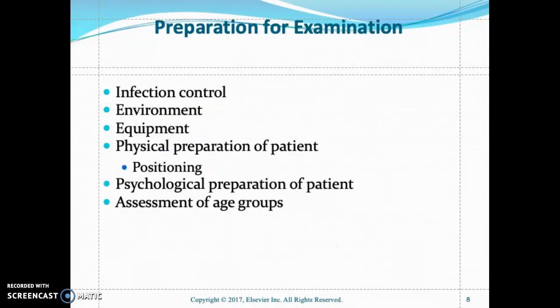For preparation of the examination, infection control is key. Perform hand hygiene for 20 to 30 seconds according to the CDC. For patients with open lesions and infected wounds, use standard precautions. The environment needs to be quiet, well lit, and warm with decreased stimulation. Make sure equipment is working at an optimal level, properly calibrated, and that you have appropriate equipment such as the diaphragm, stethoscope, blood pressure cuff, otoscope, and tuning forks.